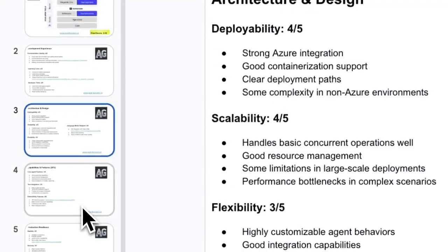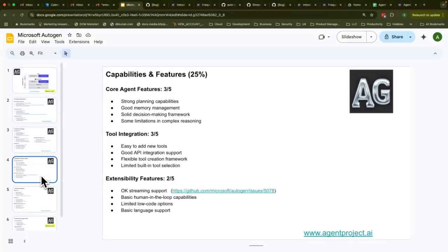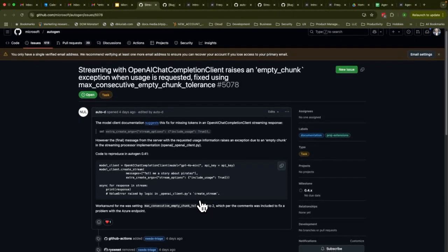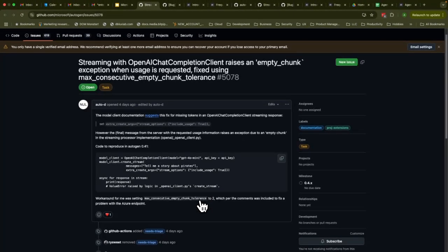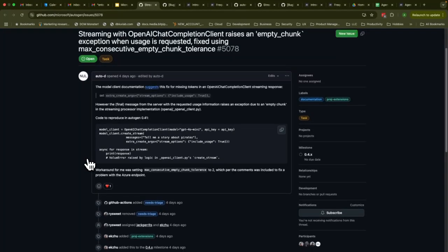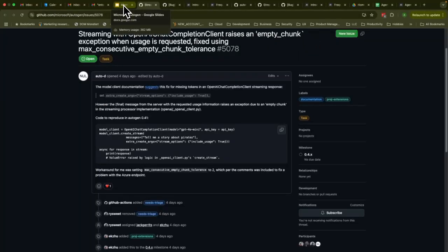On capabilities and features: agent features are good, not really task-based, but strong on the conversation side with strong memory management. On the extensibility side, streaming support is still a little weak. For example, when using OpenAI, there are missing tokens while the OpenAI client comes back with a stream response. There are some workarounds — you can change tolerance levels when doing streaming — but these things are not handled really well yet.